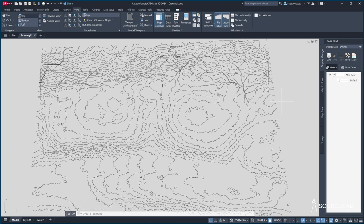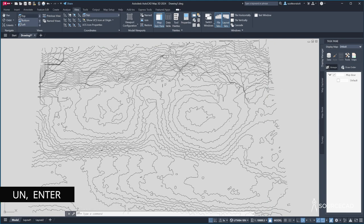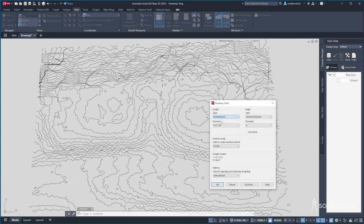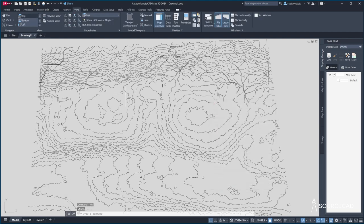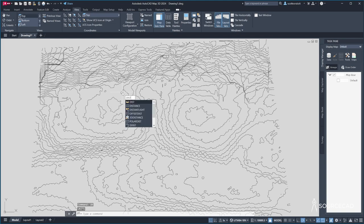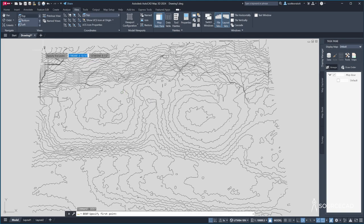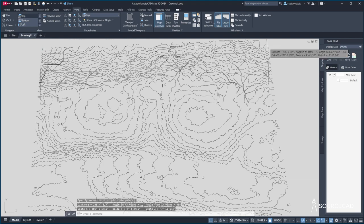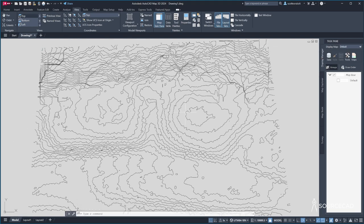So to get them to show up in feet and inches, we need to change the units. I'll type UN enter and change the unit type to architectural. And then dist across this general width. And that's about 286 feet, which seems reasonable. This contour line is representing sort of where I want to put the building. So I'd like to examine that in greater detail.